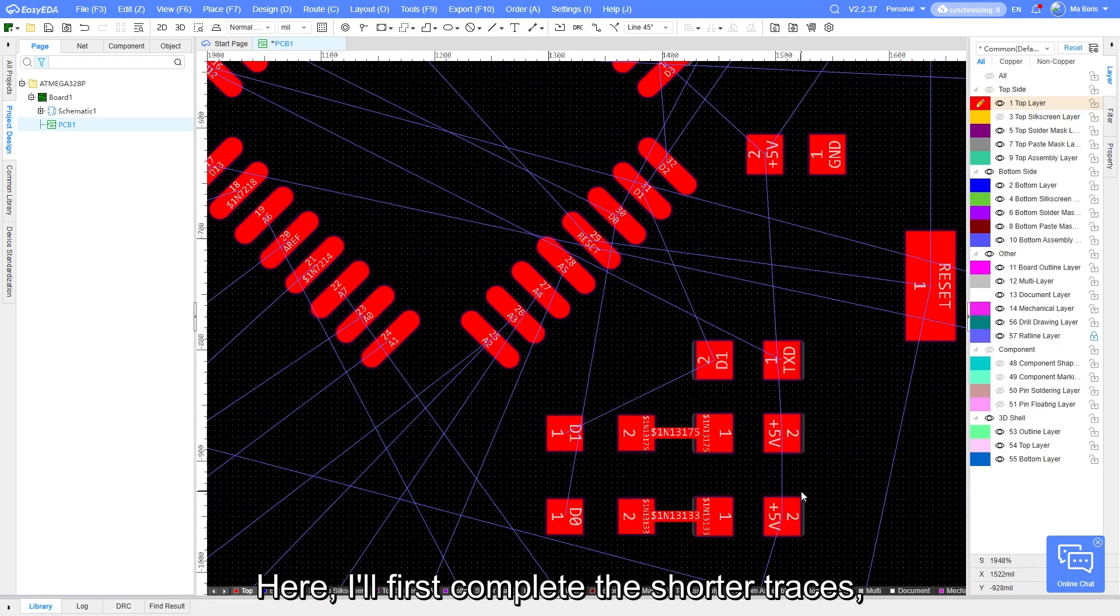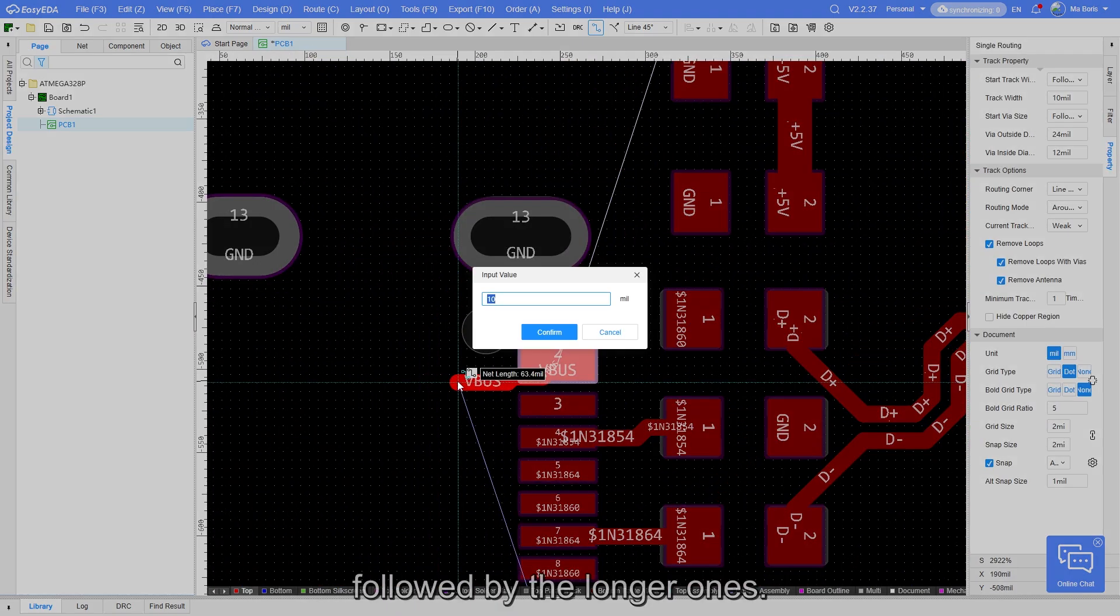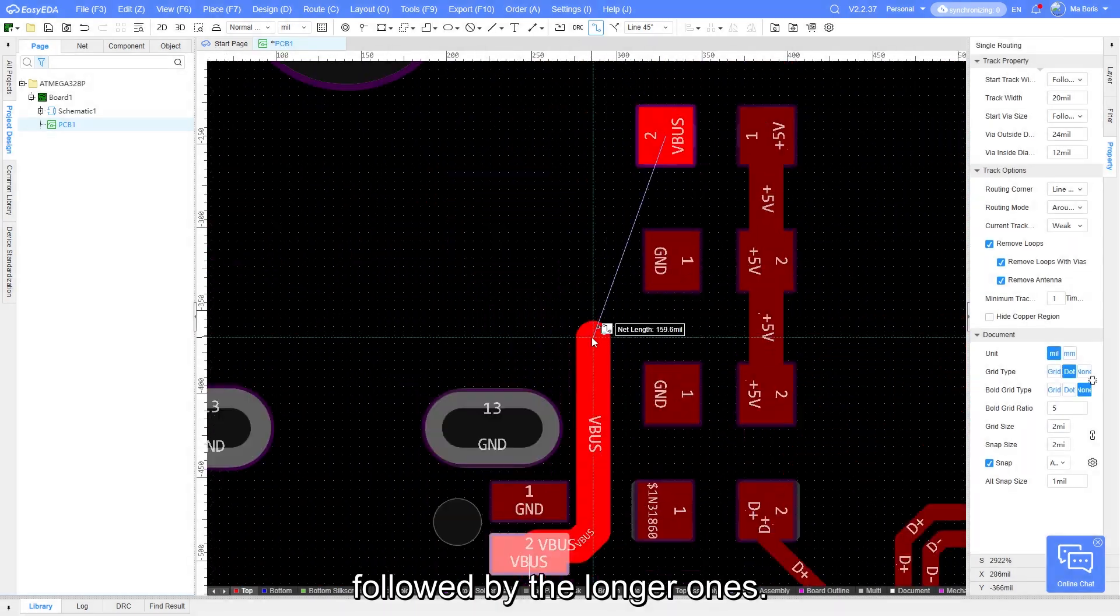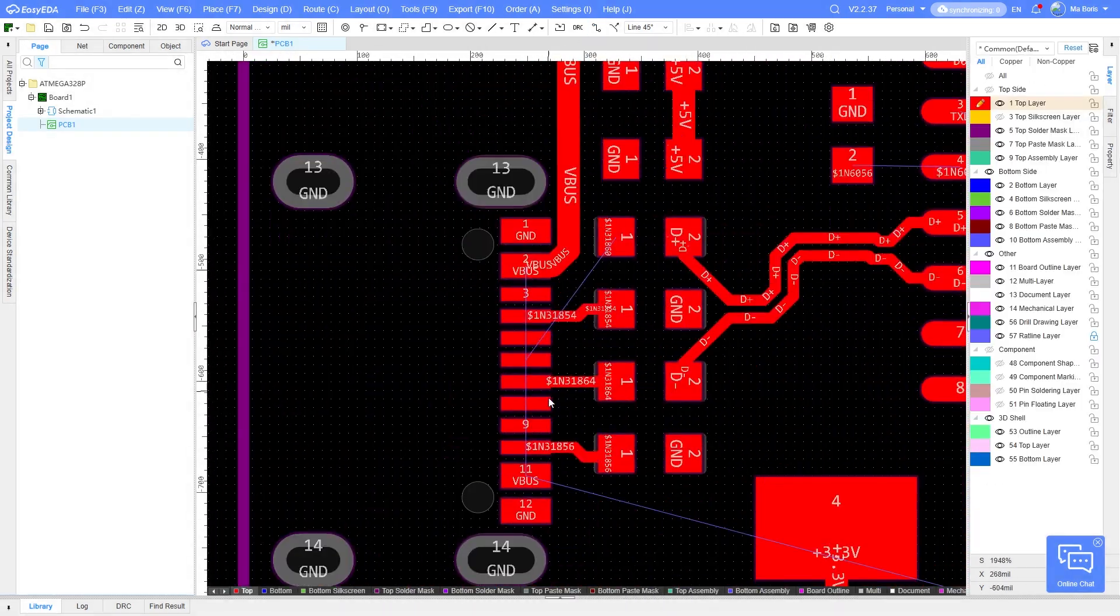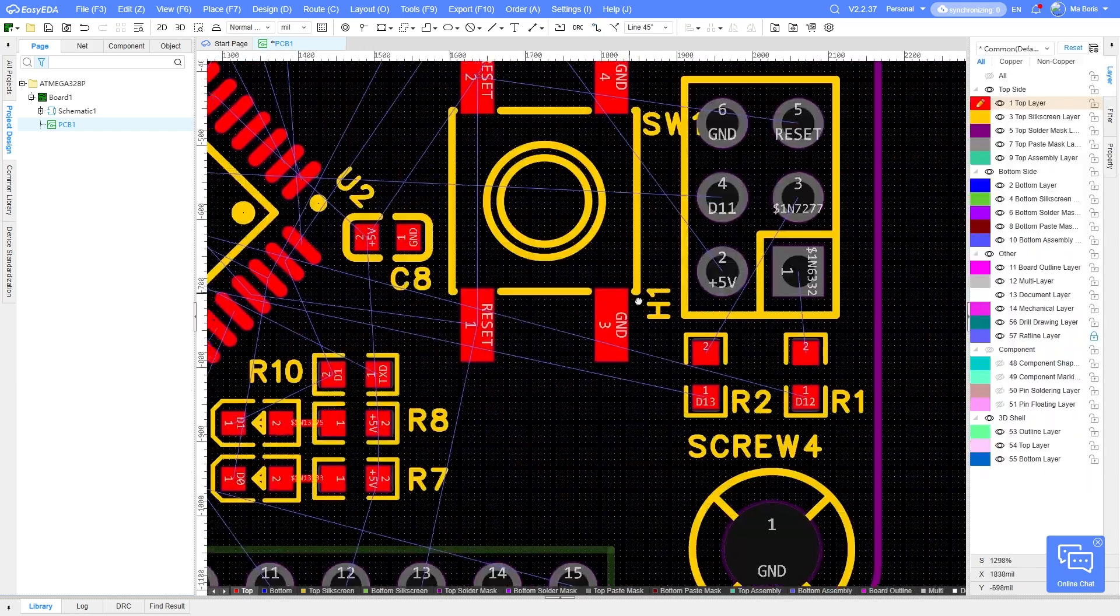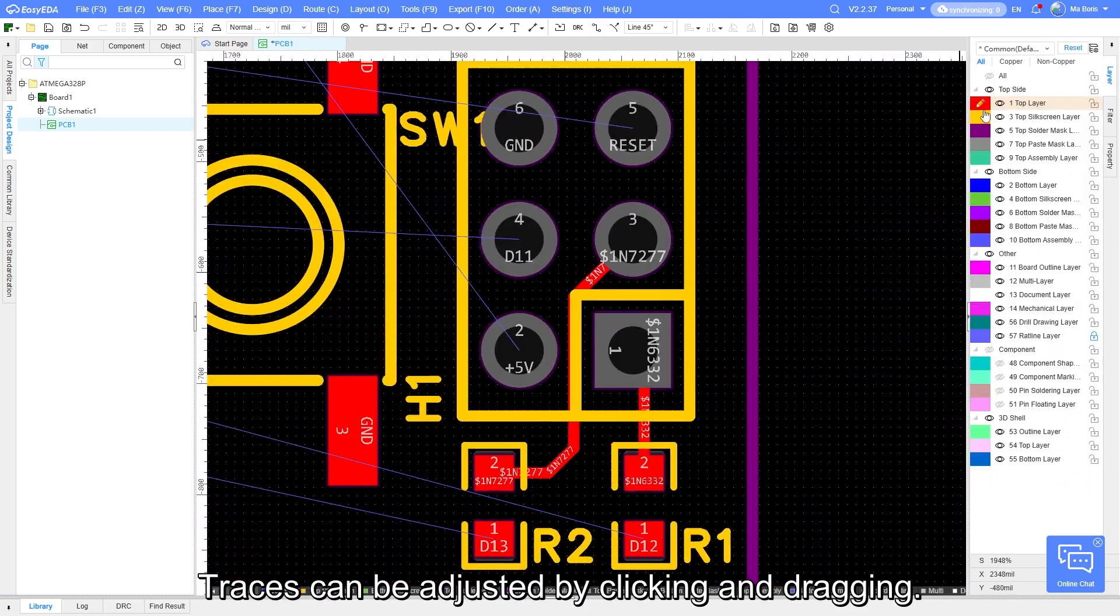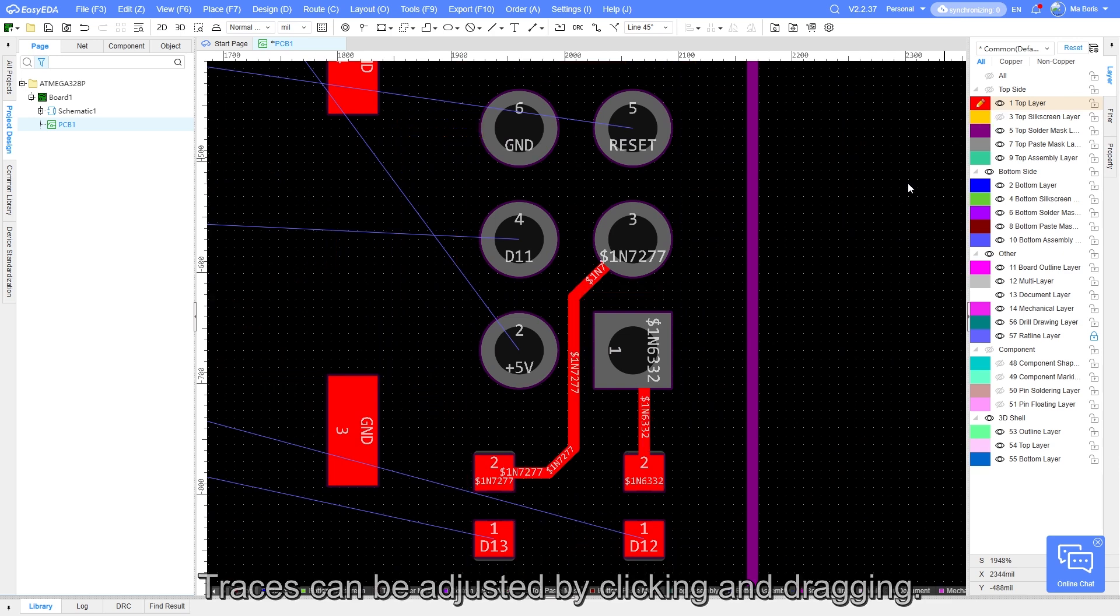Here I will first complete the shorter traces, followed by the longer ones. Traces can be adjusted by clicking and dragging.